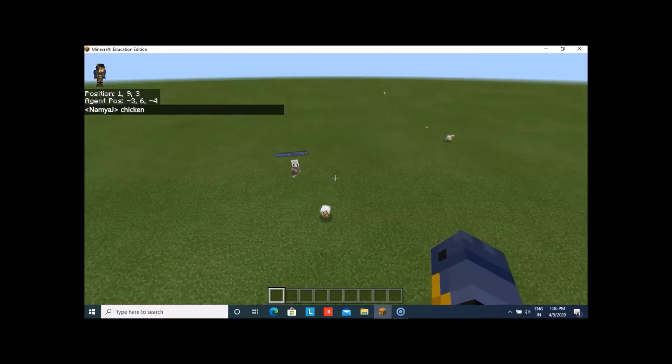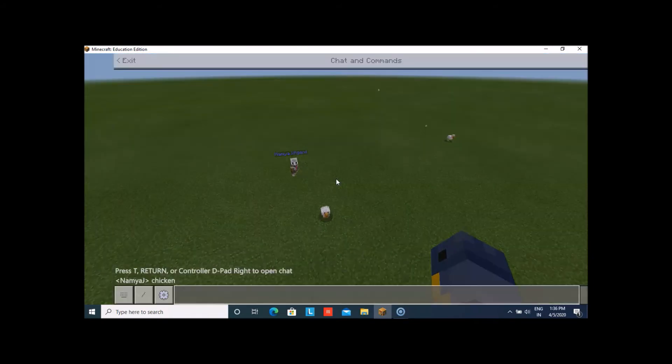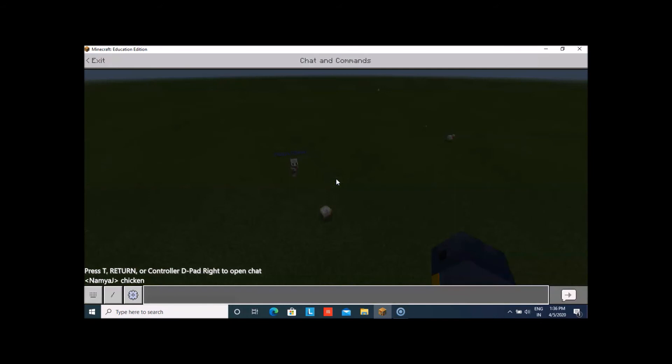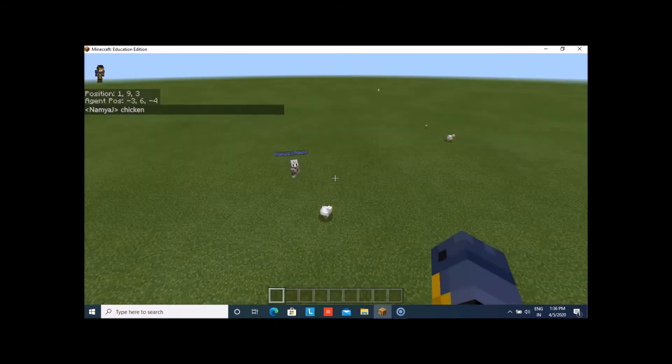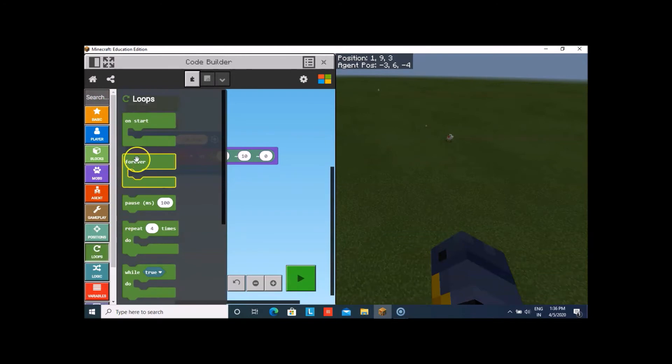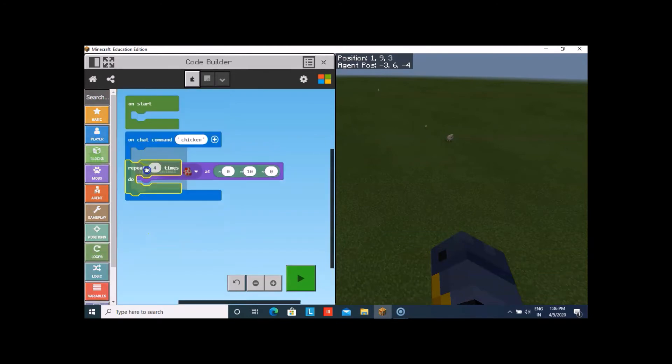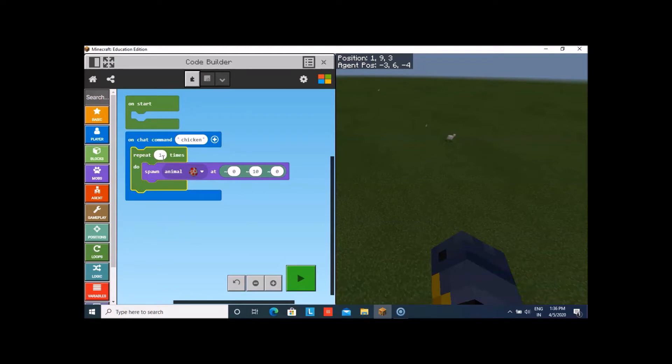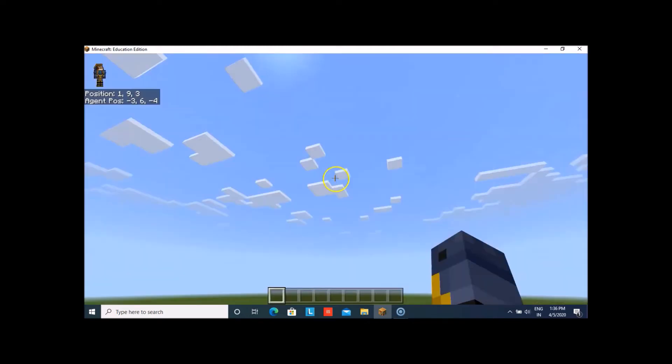But I think this chicken looks a bit lonely. Let us have a few friends for it. Now, we'll take repeat from the loops. We'll add 100 here. So, 100 chickens will spawn at a time.